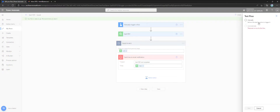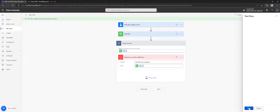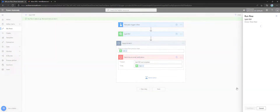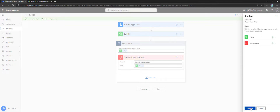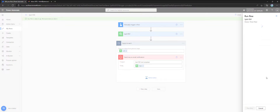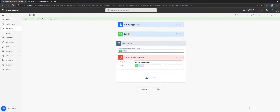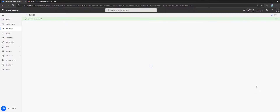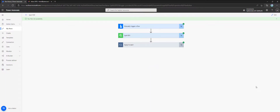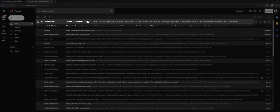Proceed with saving flow and get started with testing and executing it. Now that execution is complete, let's check output mails.